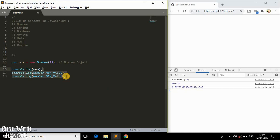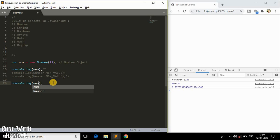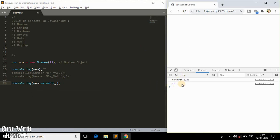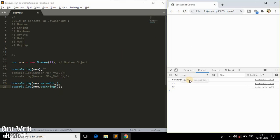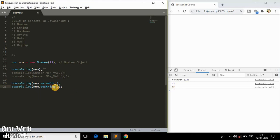Now let's work with some Number methods. First, num.valueOf() — what it returns is the pure number value inside the object, not an object but a plain number. This is one of the more commonly used methods in Number objects. Similarly, num.toString() returns the number inside the object in the format of a string. As you can notice, one is a number and the other is a string — also a commonly used method.